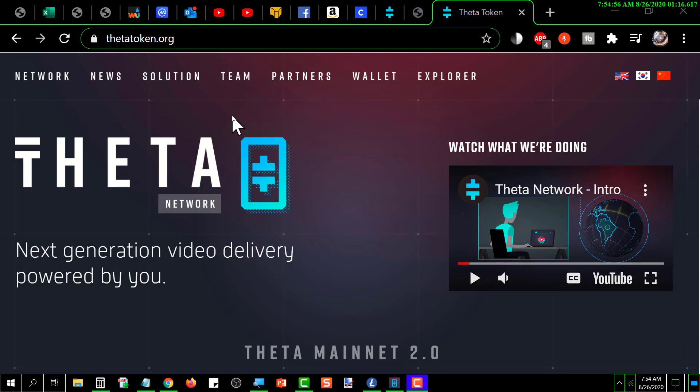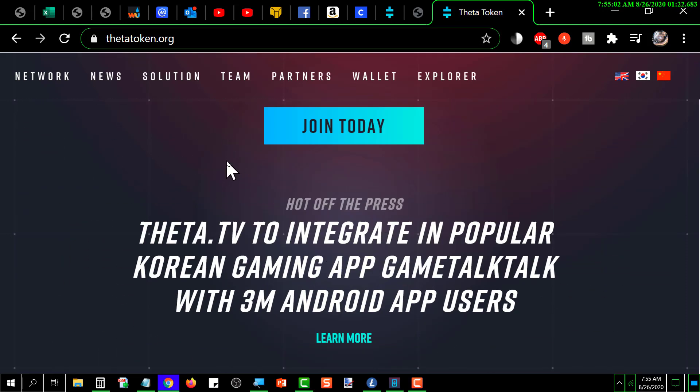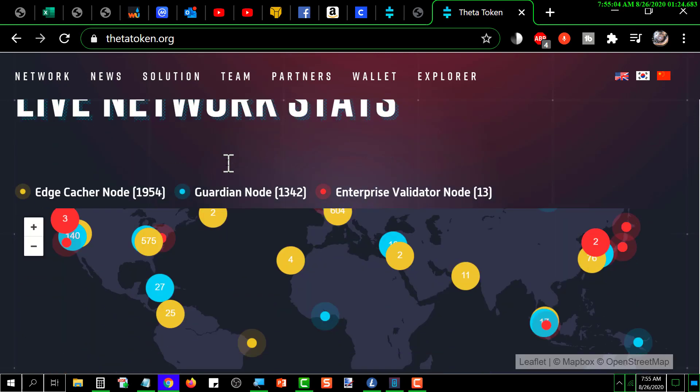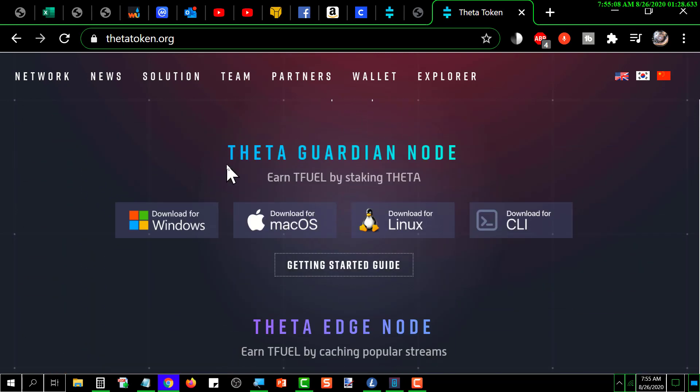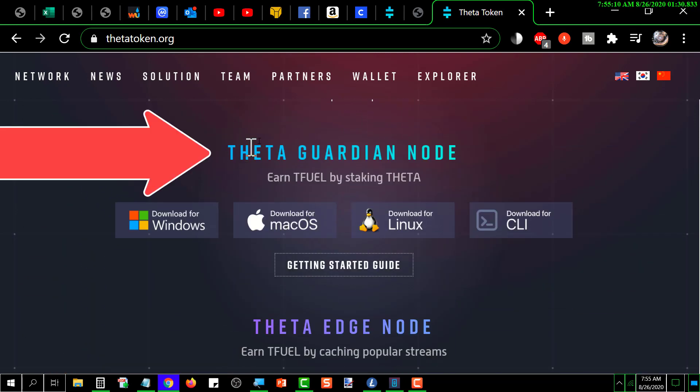Then you're going to want to go down and look for this. If you want to run a Theta Guardian Node, you have to have ten thousand Theta tokens, and that'll cost you right around five thousand dollars to buy those.